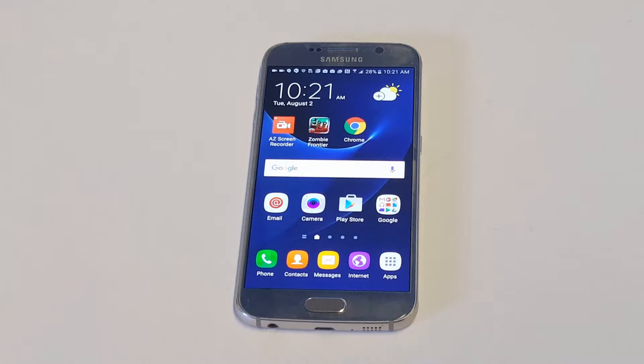What's up you guys? Eddie at FlipTronic. I'm going to be showing you guys how to block calls on your Galaxy S7 or S7 Edge.